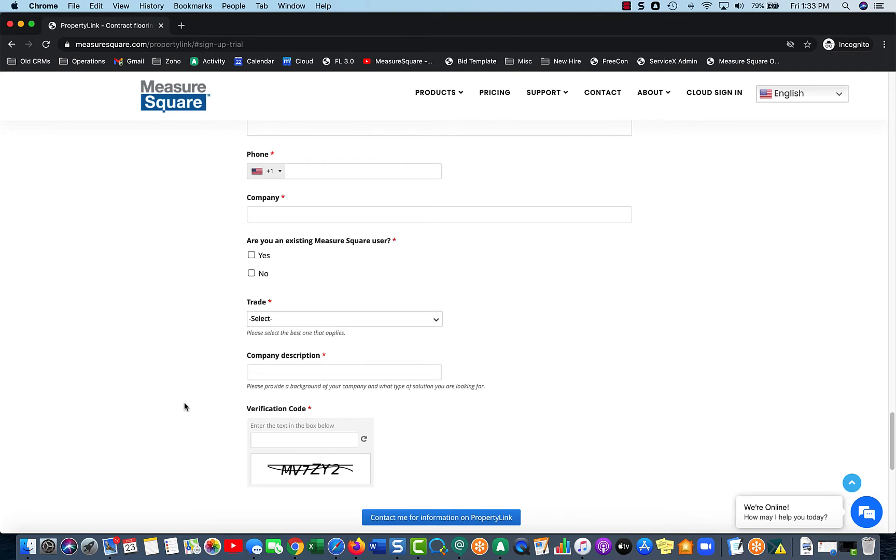So go ahead, fill this out, select Contact Me for Information on PropertyLink down here, and we will then send you the credentials in order to sign in for the first time, which will then walk you through how to set up your corporation, which will be our next step.